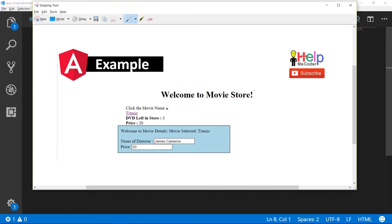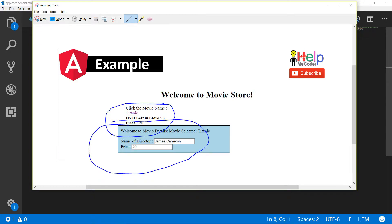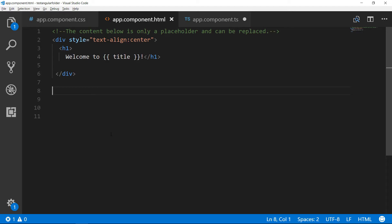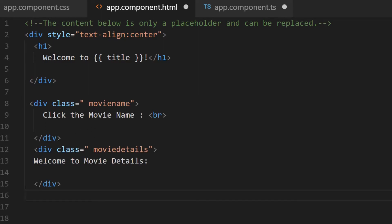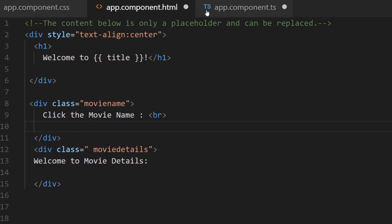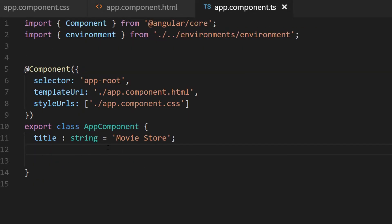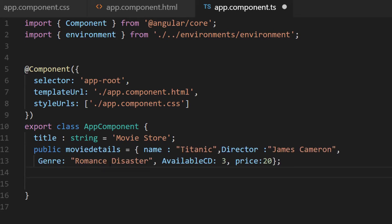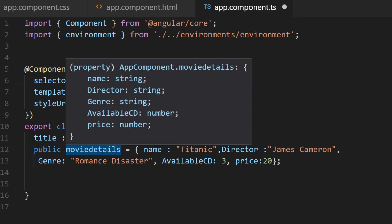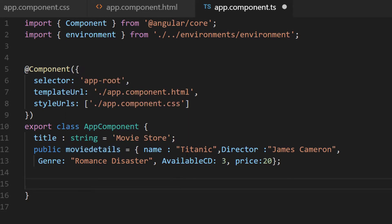Now we will see a live demo. The movie store demo will consist of two divs — the first containing a listing of all movie names, the second containing details about the selected movie. Going back to the VS Code editor, I'll paste the two divs in. I've already created classes called movieName and movieDetails. In a real application data would come from a database, but for this demo we'll create a movieDetails property containing name, director, genre, available CDs, and price.